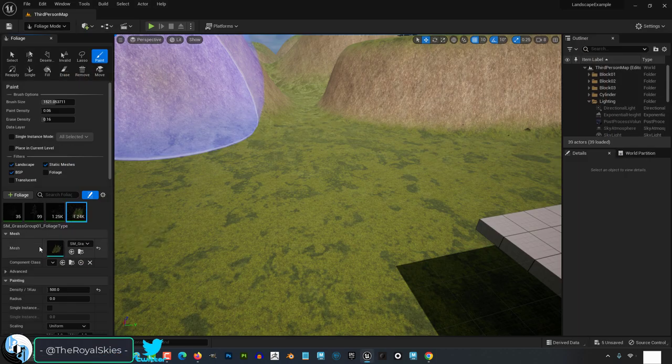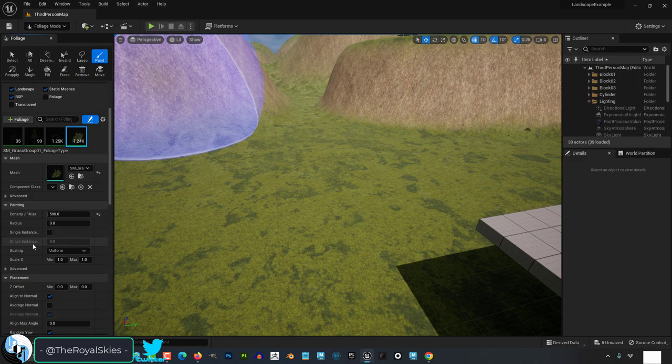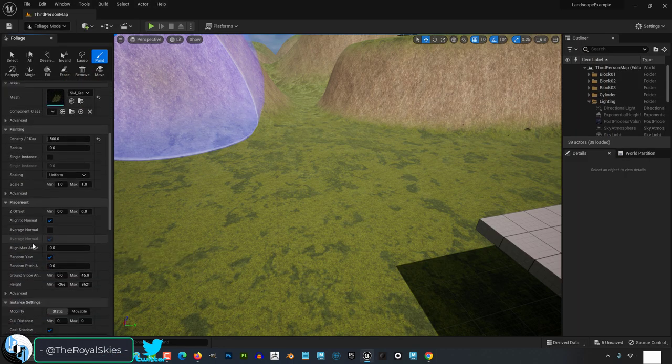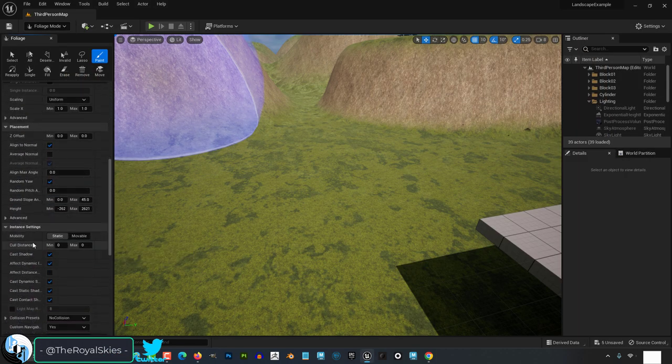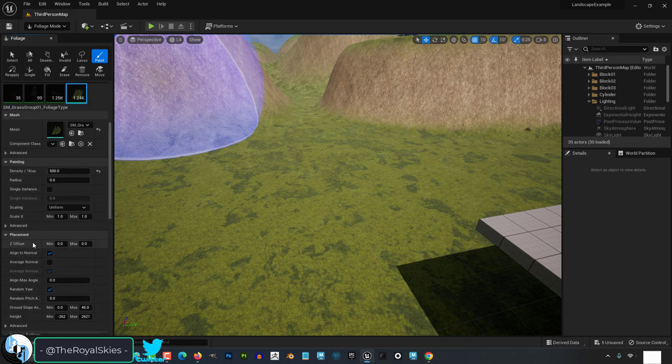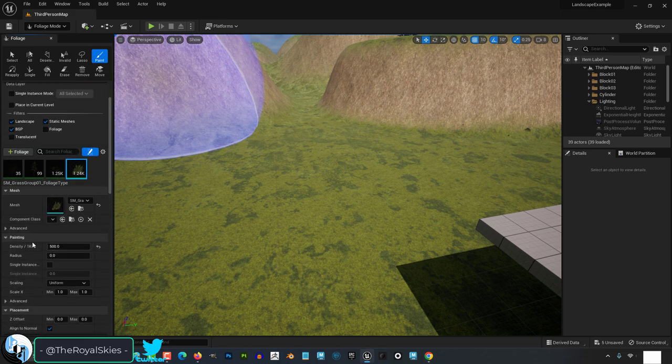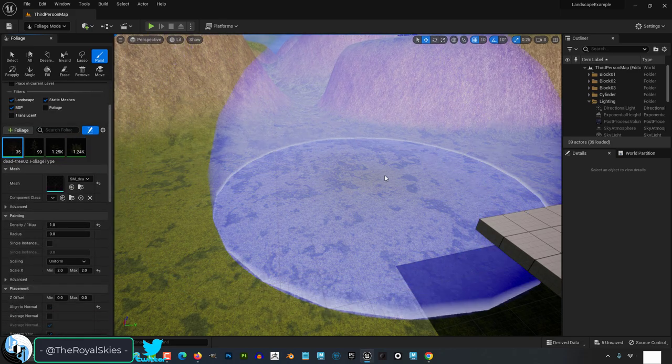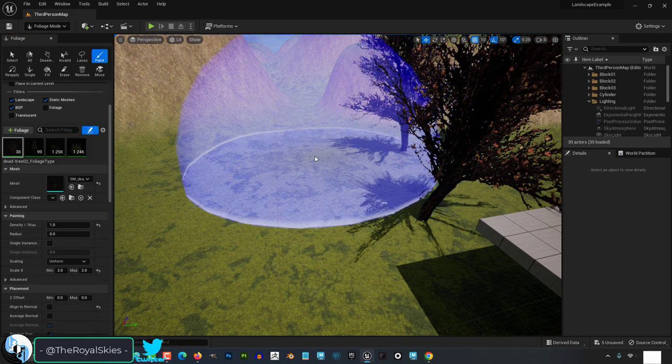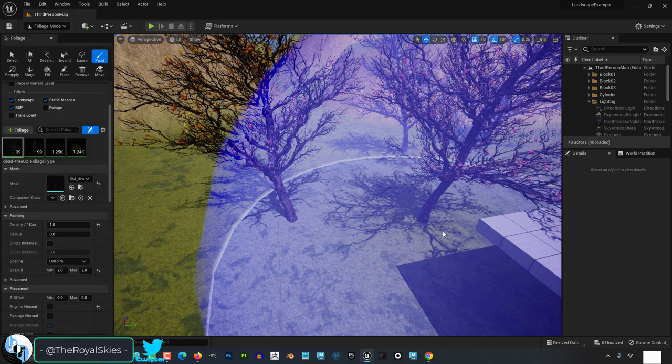So you're not really sure what these extra settings do? Not a problem. When you click on an asset, you will see specific options for it. Now I'm only going to go over the values that I think are most important.